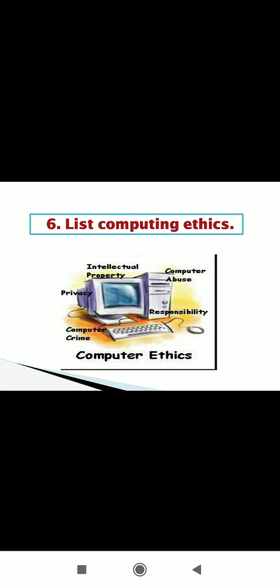Next point, list computing ethics. Computing ethics. Ethics means behavior. How we behave in a society. Behavior of individual in a society. So to use a computer, ethics can be defined as a set of principles related to the application of ethical principles to use of computer technology.